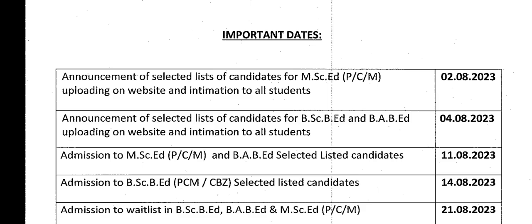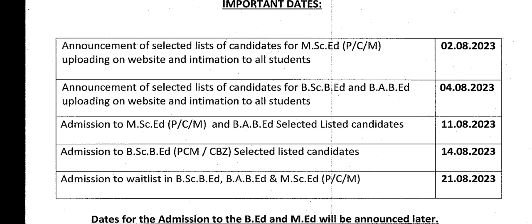After that, on 11th August, MSc AT and BFB8 selected students will begin the admission process. MSc AT Physics, Chemistry, Maths and BFB8 selected candidates will have counseling on 11th August. Admission and counseling for BSc B8, CB8, and CBZ will take place on 14th August.